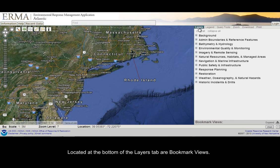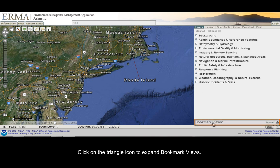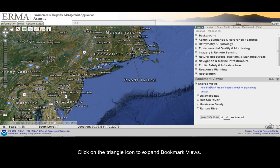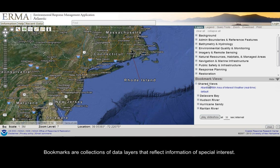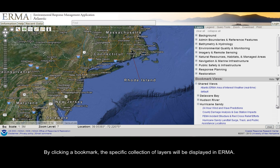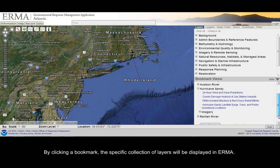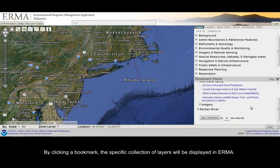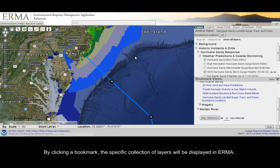Located at the bottom of the Layers tab are bookmark views. Click on the triangle icon to expand bookmark views. Bookmarks are collections of data layers that reflect information of special interest. By clicking a bookmark, the specific collection of layers will be displayed in IRMA.